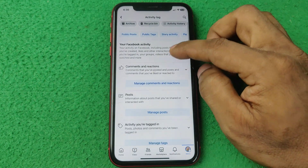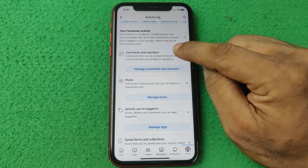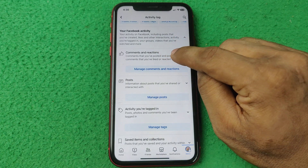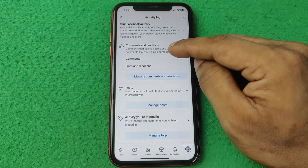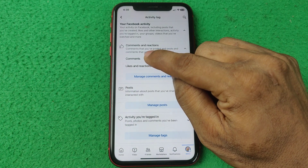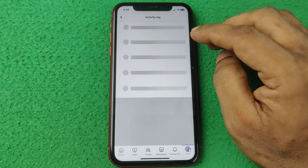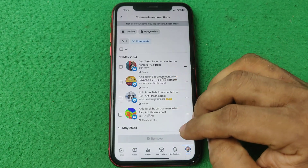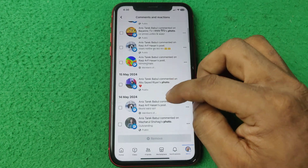It will expand and show more options. Tap on 'Comments and Reactions' — it opens another set of options showing comments and likes. Select 'Comments', and after that it's showing all the comments that you've done on Facebook.